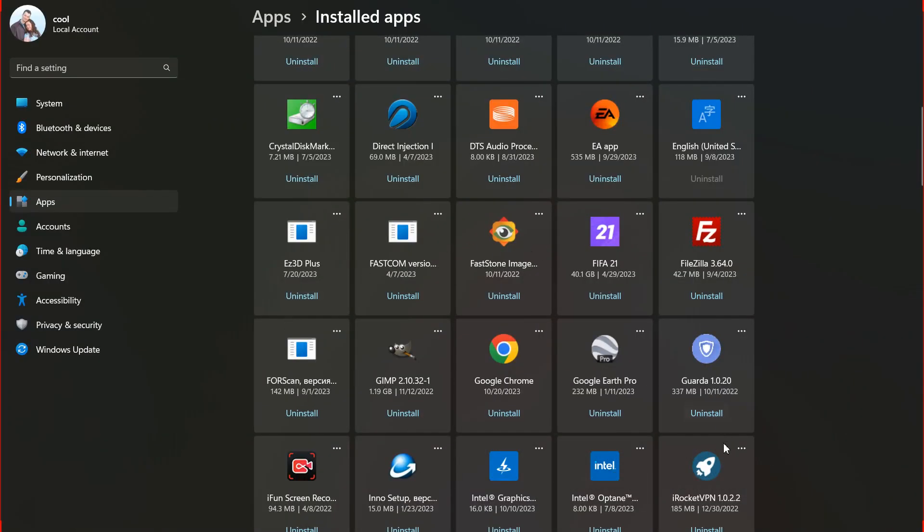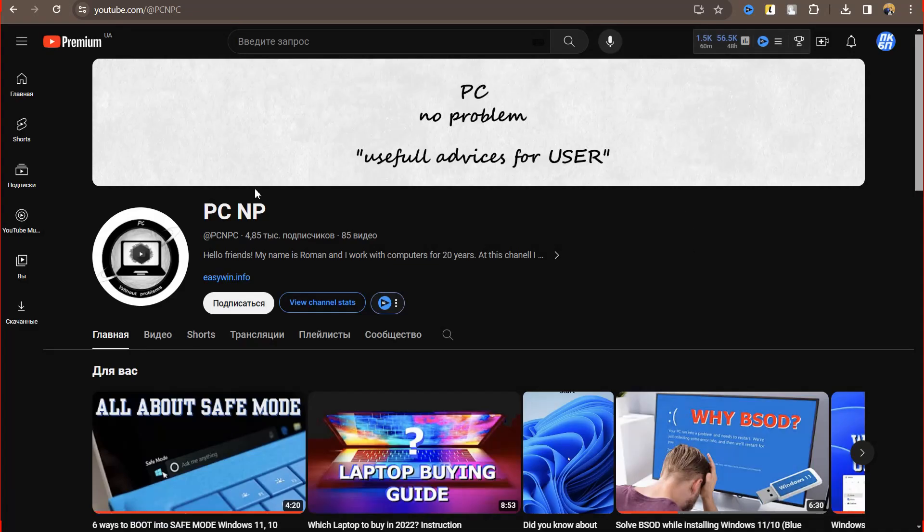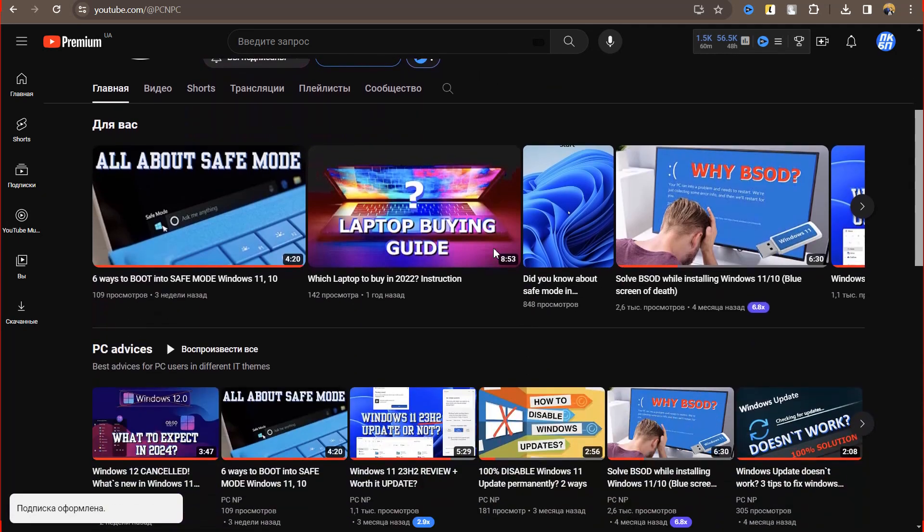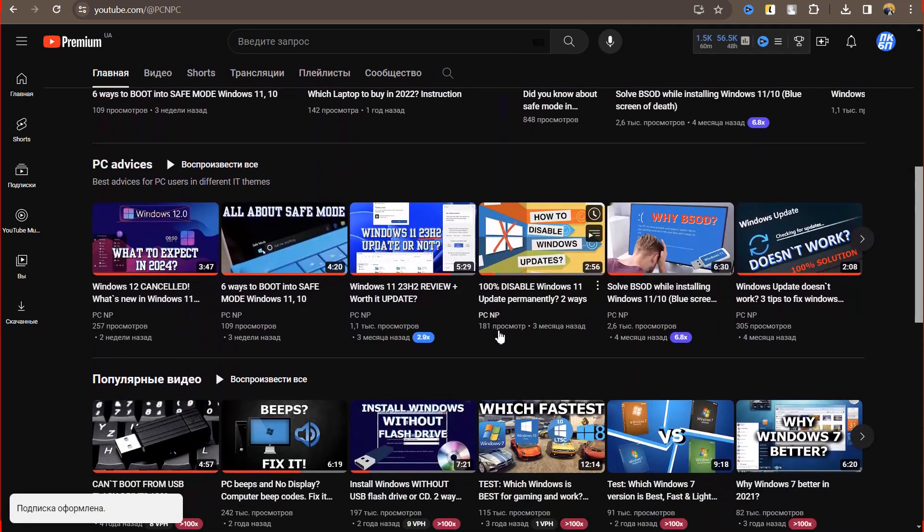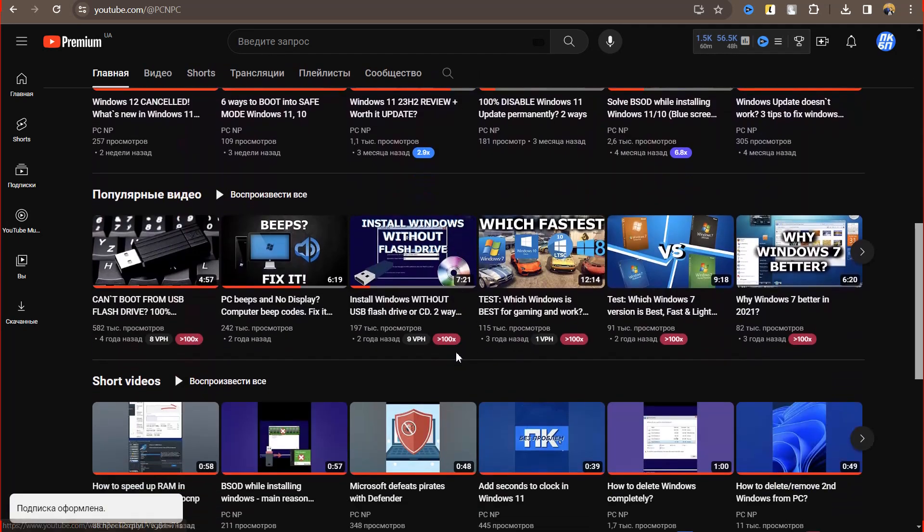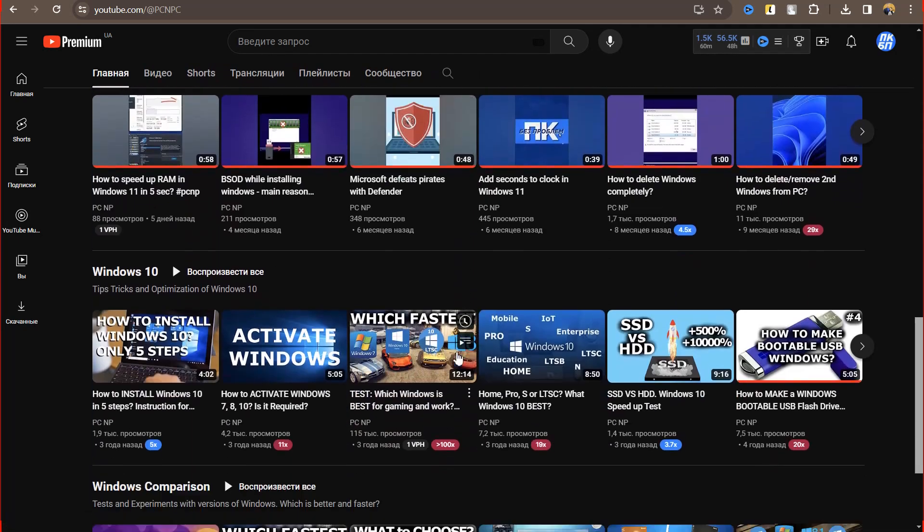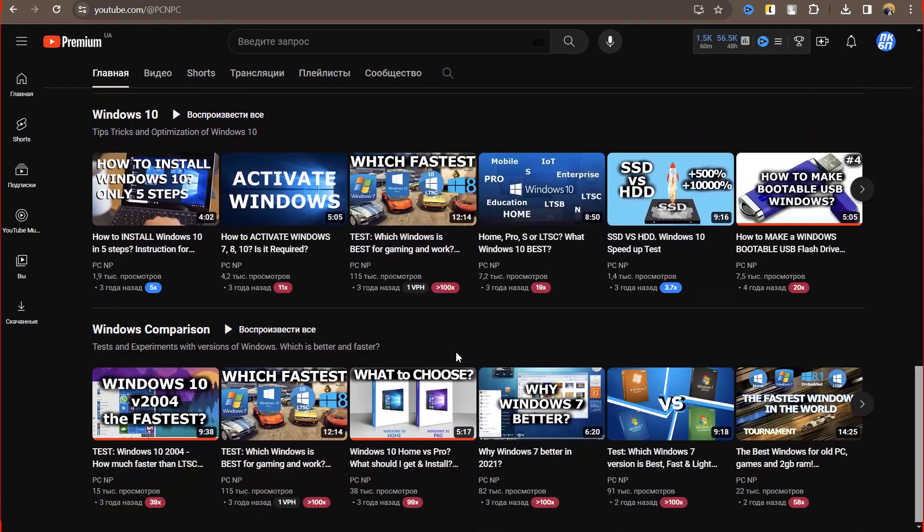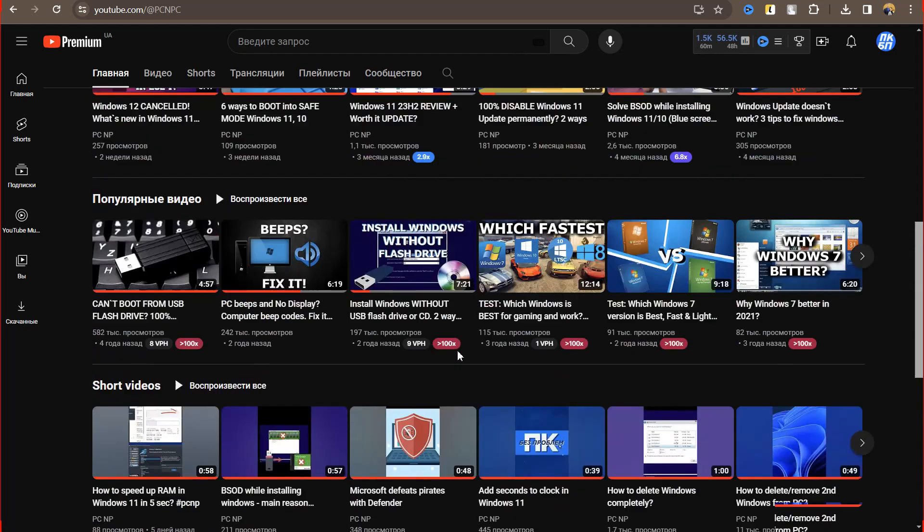You can restart if necessary and check the result. Write in the comments if you use this browser. And you can use PCNP assistant to find official site. Links in description.